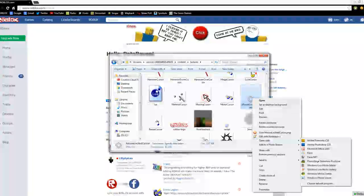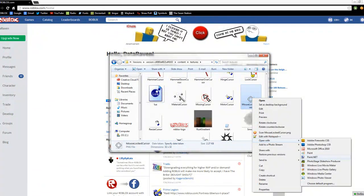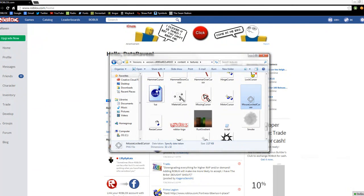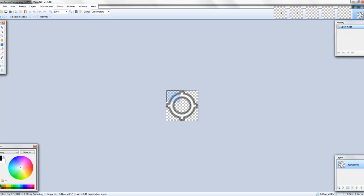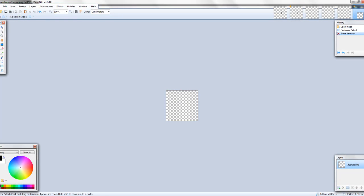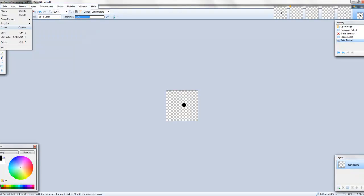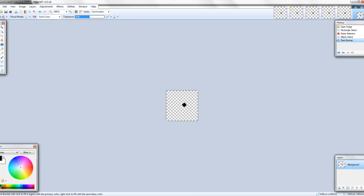Right-click, Open With Paint.NET, and change it to whatever you want. I'll just do a little dot. File, Save, OK.